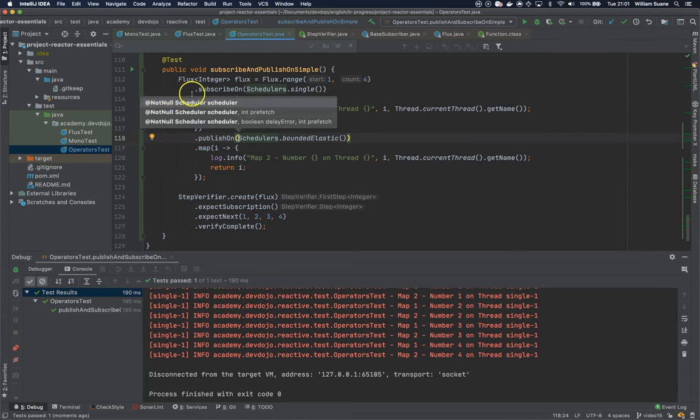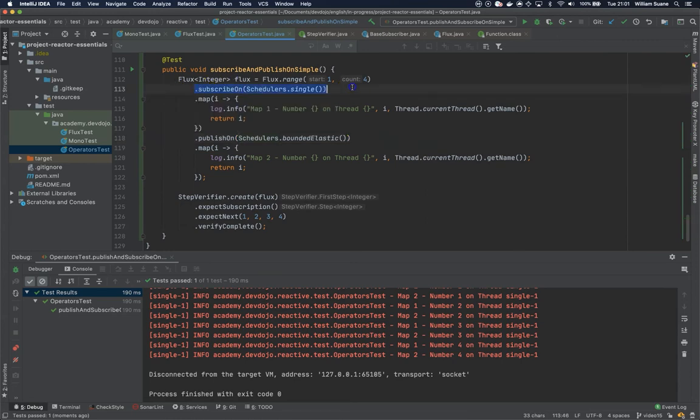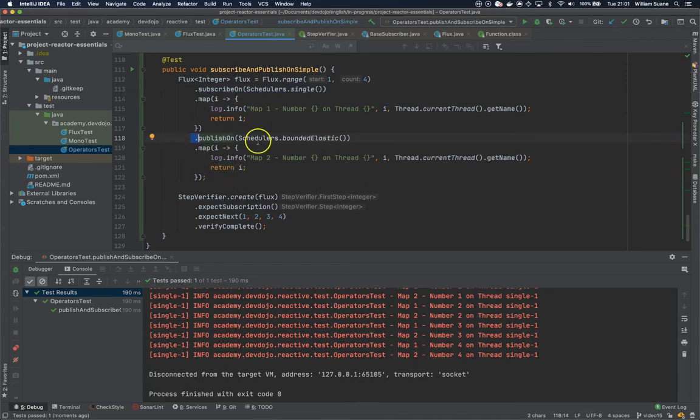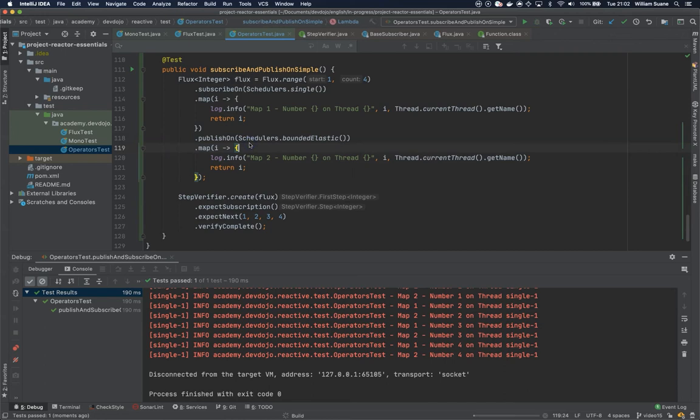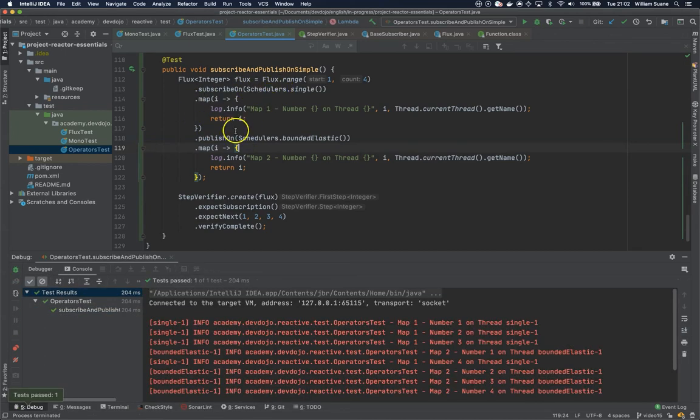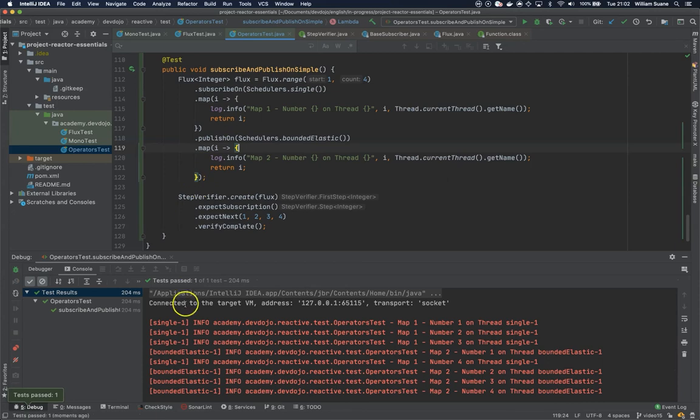Now I'm telling it to subscribeOn, and remember when we use subscribeOn it affects everything that's being emitted. The publishOn is going to affect the operators that are subsequent to it - in this case, this map. You can expect the behavior from this map being on one scheduler, then this on the second one.